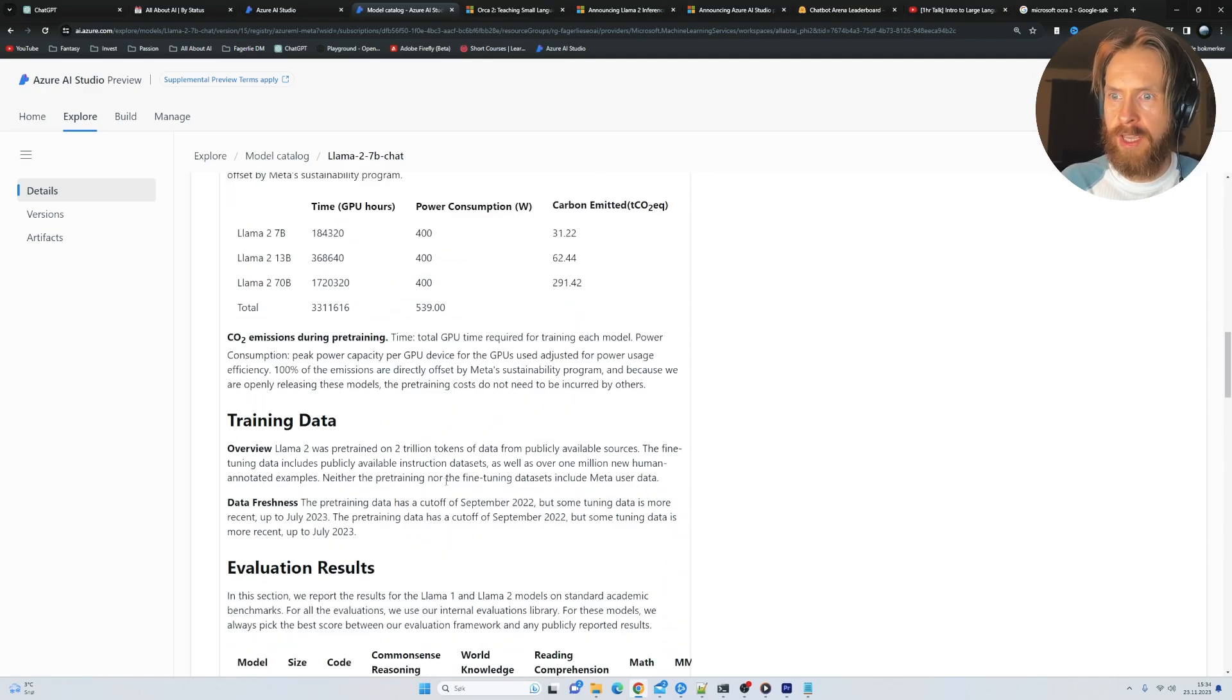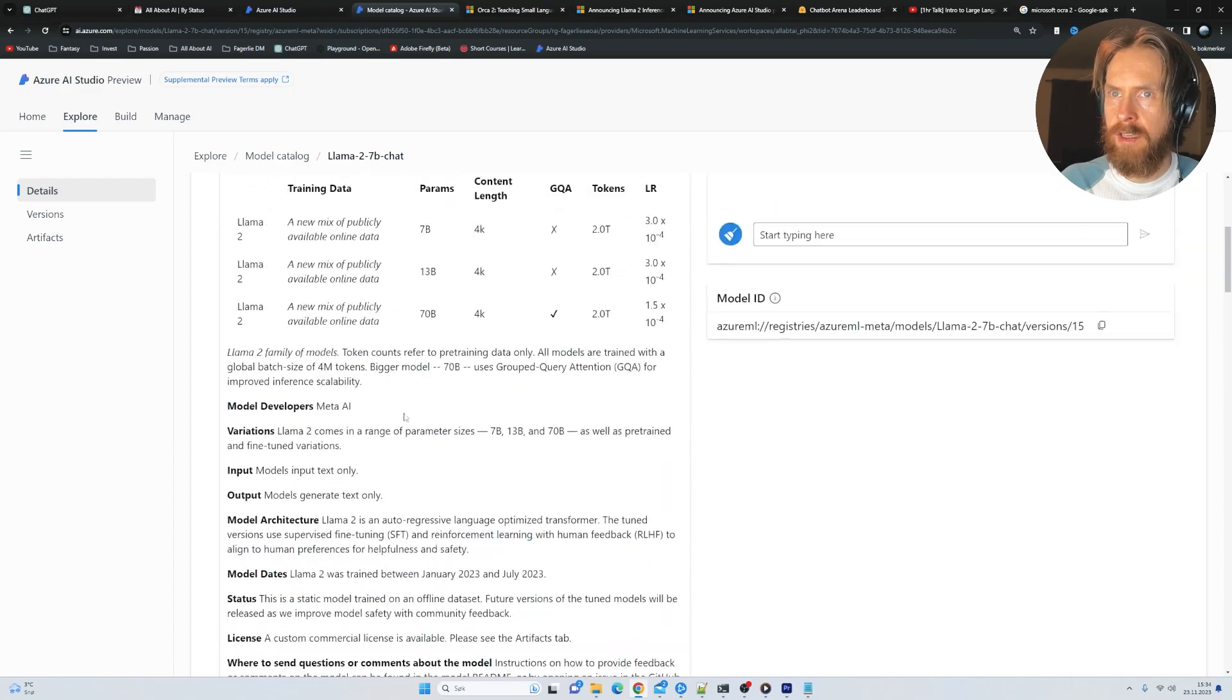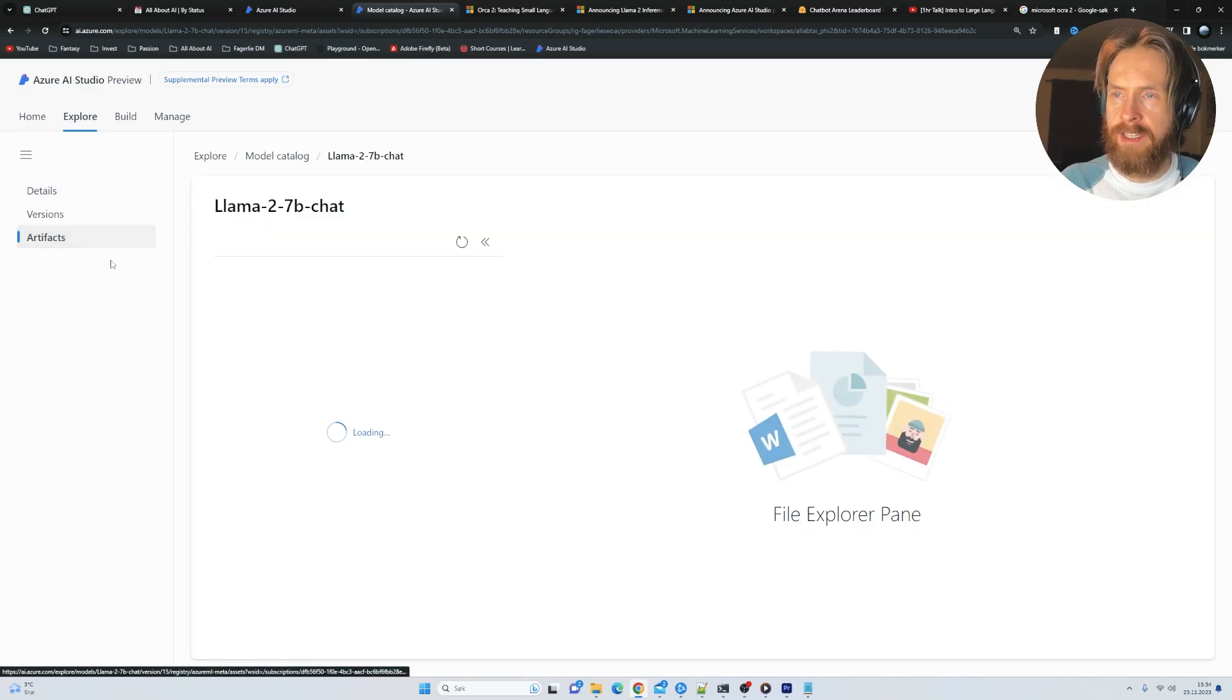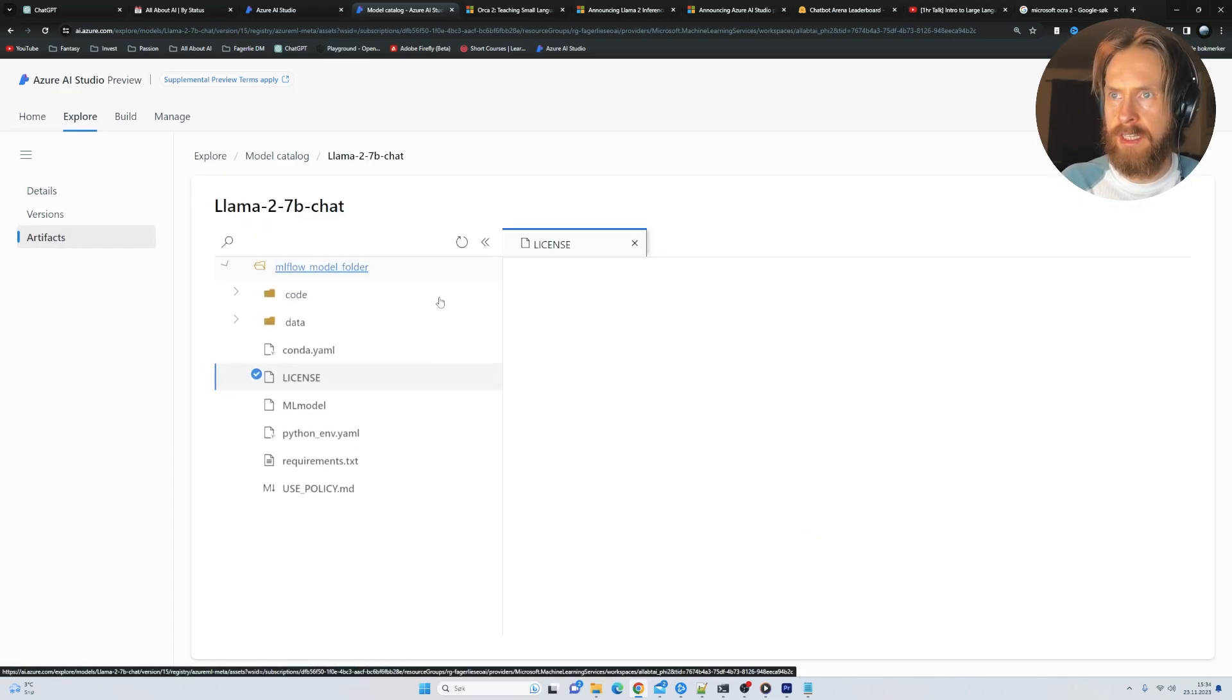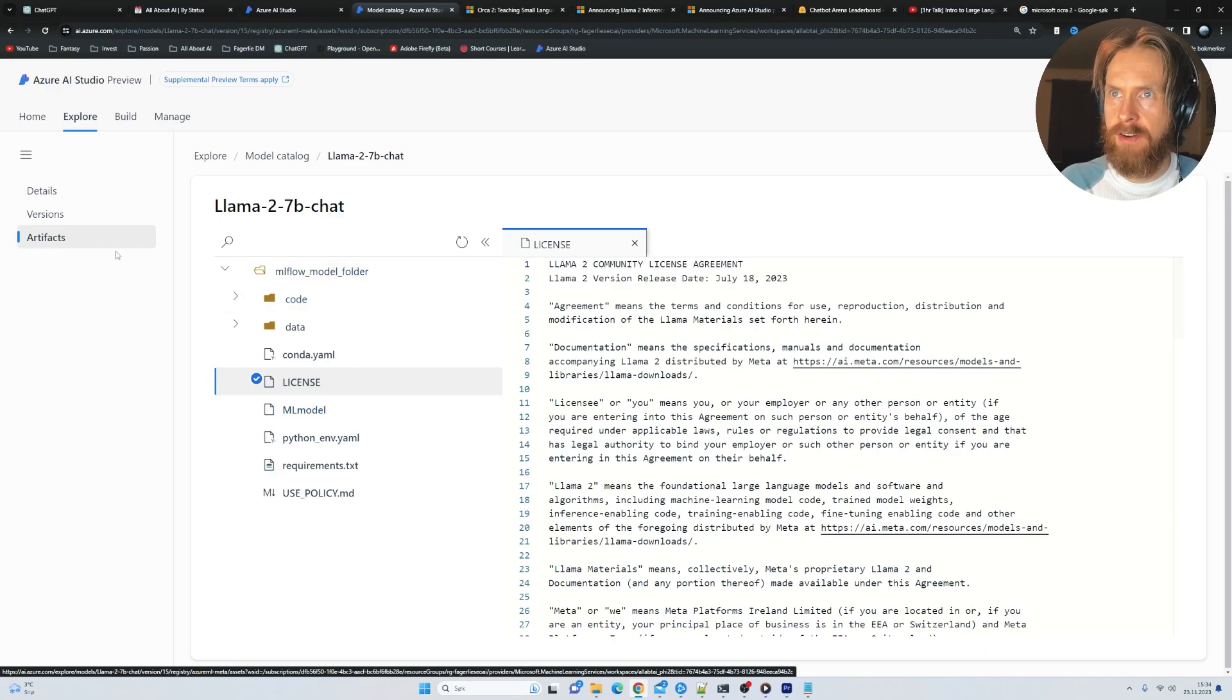hardware, software, training data, evaluation results. And we can even go on artifacts here. I guess you can see the files here.